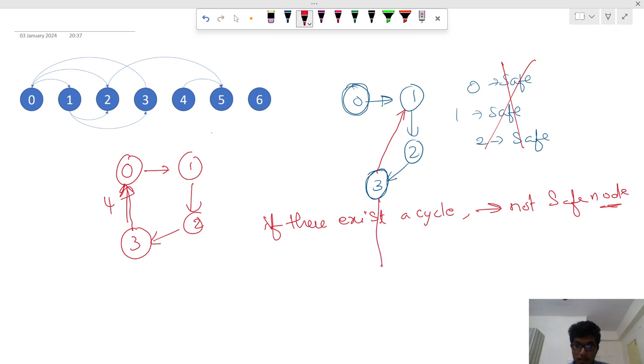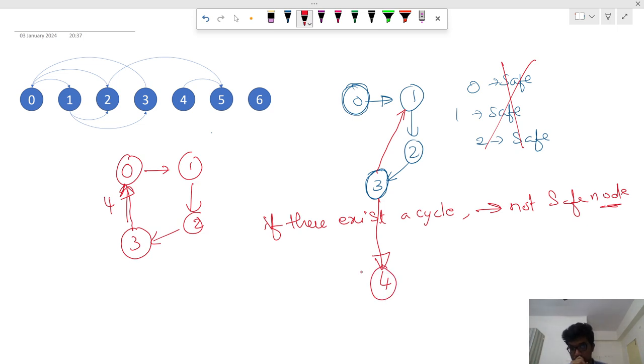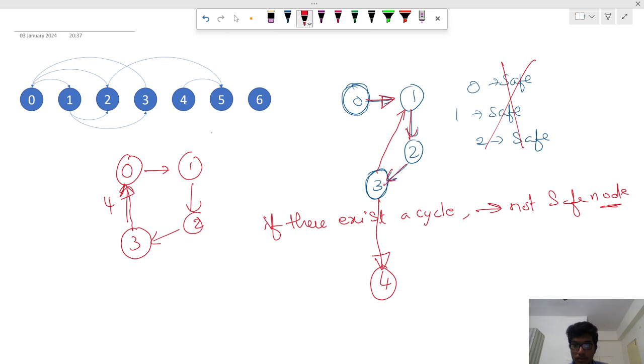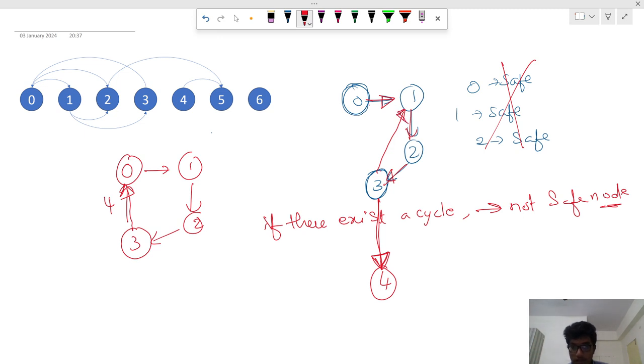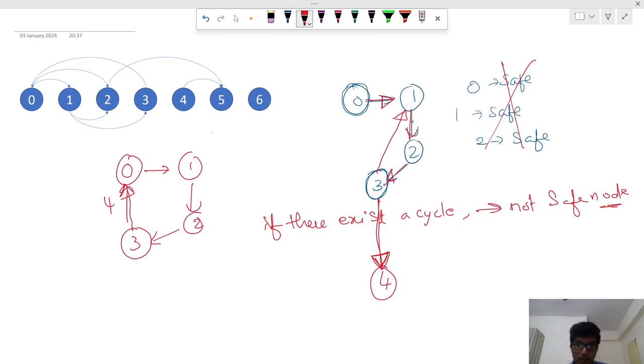Say for example there is something like this. This one will go to... Still it is not a safe node because there is another path here. Every path must be a safe path. Every path must lead to the terminal node.